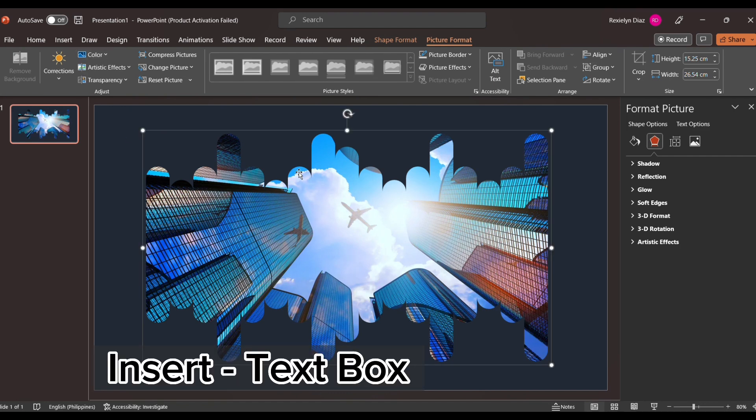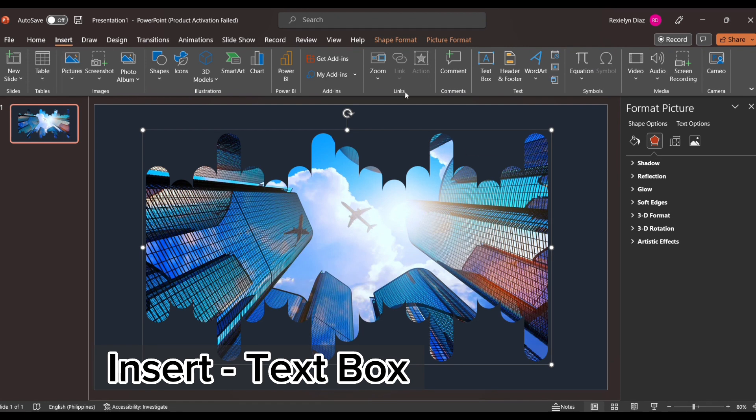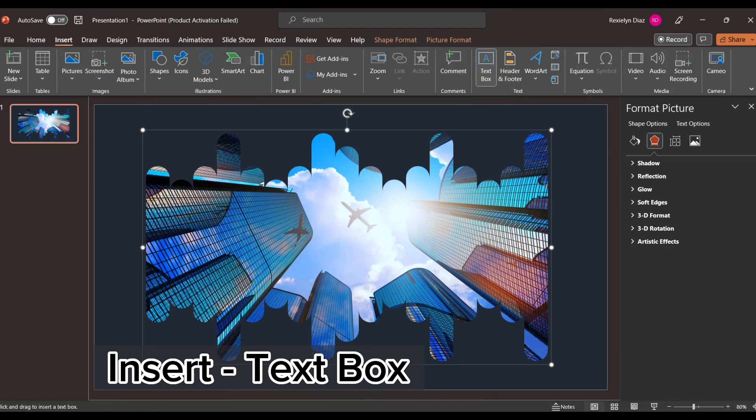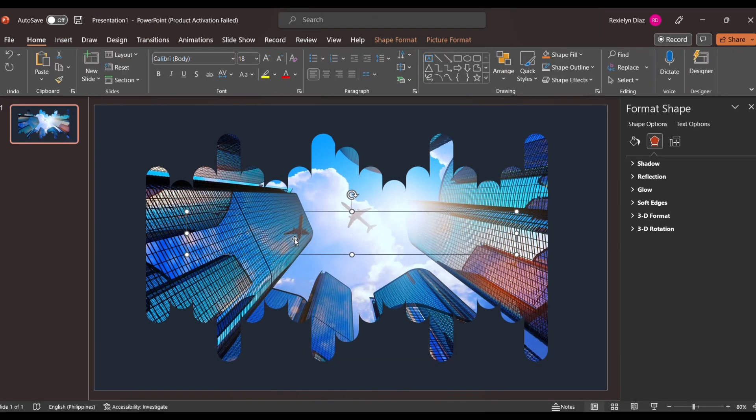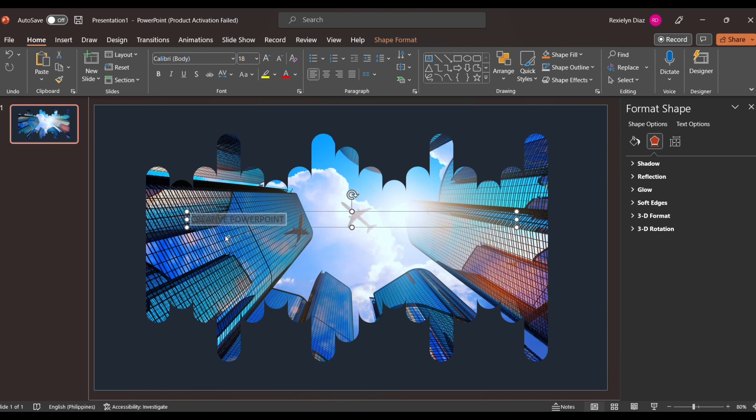Then you can insert text if you want. Go to Insert, and then go to Text Box. Now type in the words or the title of your presentation, and from there you will be able to resize and choose the color of the words.